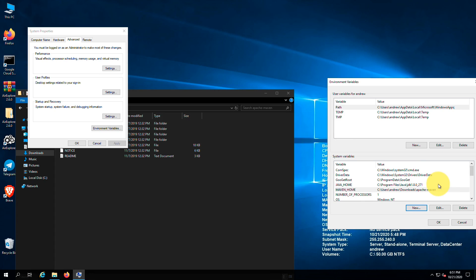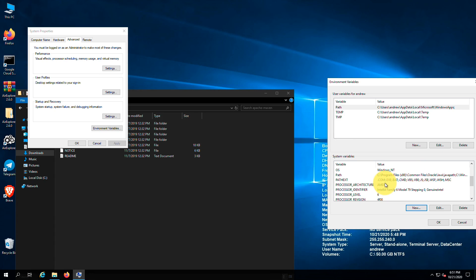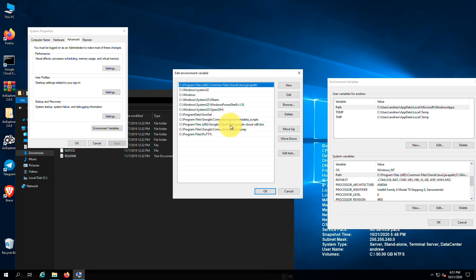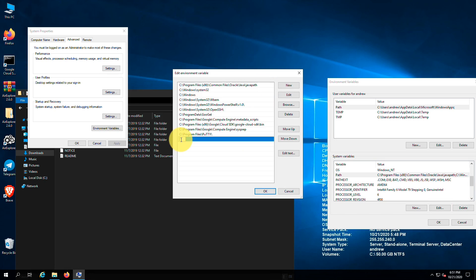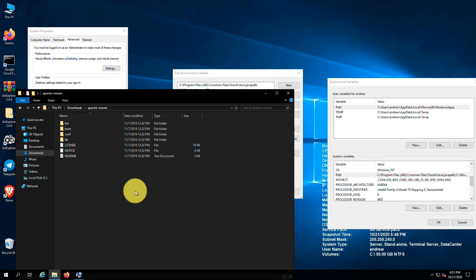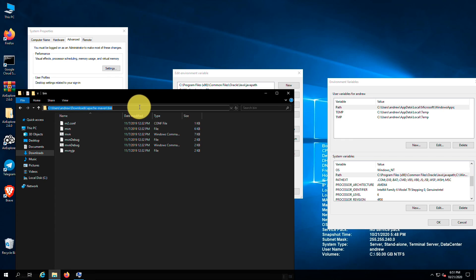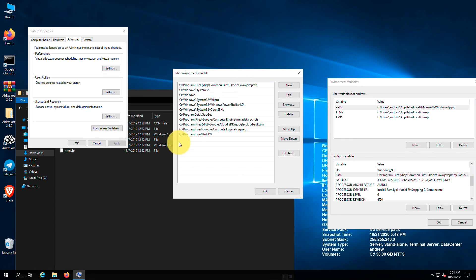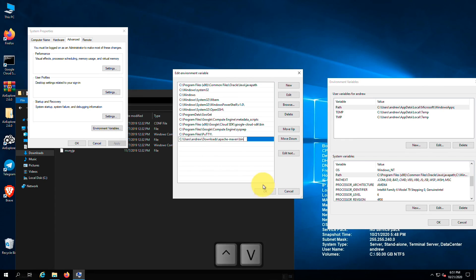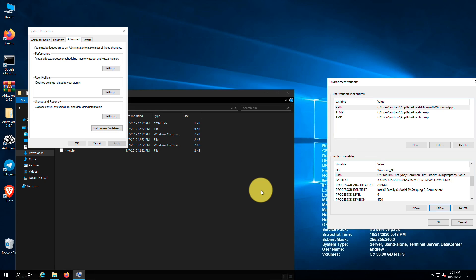Next under system variables, find a value named path. Then double click on it to add a new record. You can find a folder named bin inside the Maven folder. Copy its path and paste it into an empty field on the values window. Then press ok to save the values.